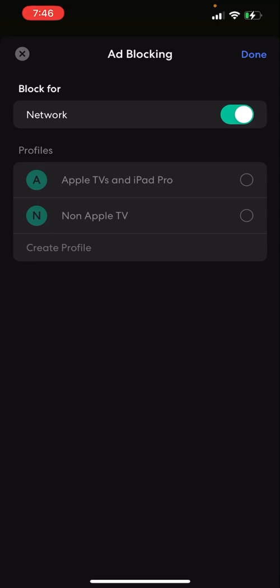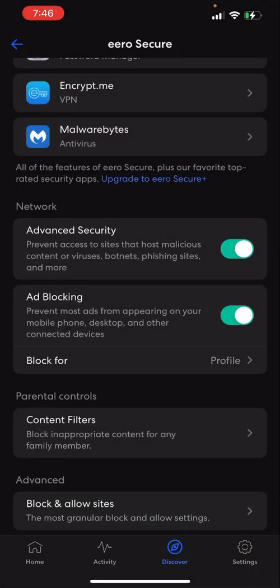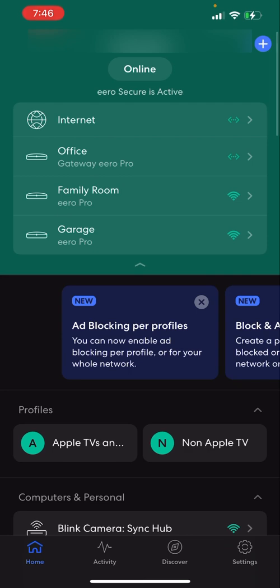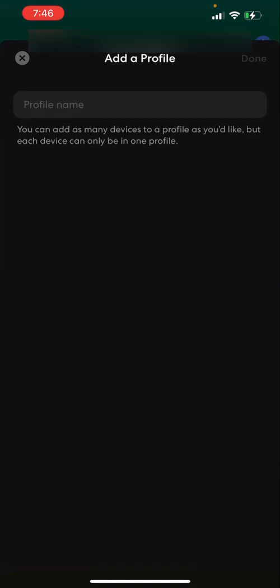So what you want to do is make a separate profile. We'll come back to this. I'm going to turn this off for now. You want to make a separate profile in the Eero app. If you go to the upper right-hand corner, you'll see this blue plus sign. You want to tap that and go Add Profile.